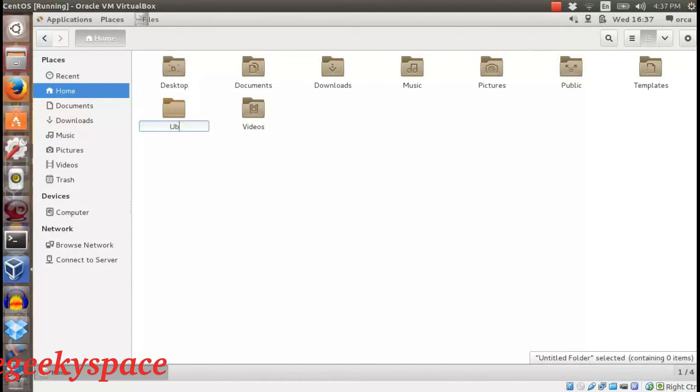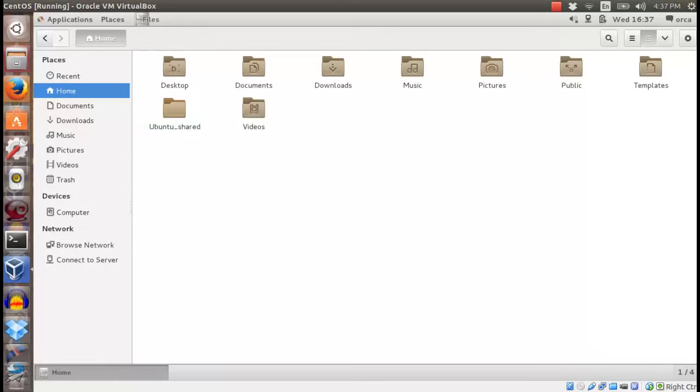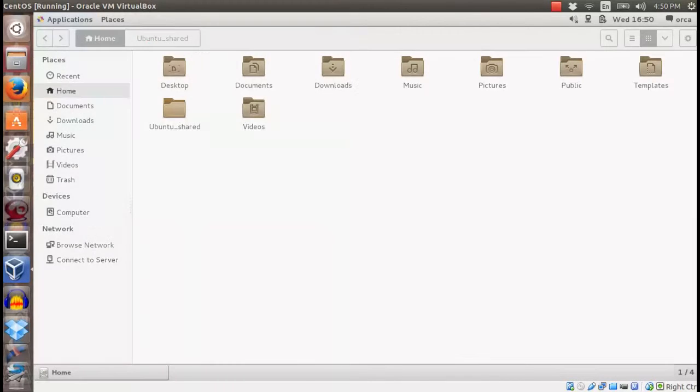In this example, I create a folder named ubuntu-shad. Then, open the terminal and check usergroup ID.